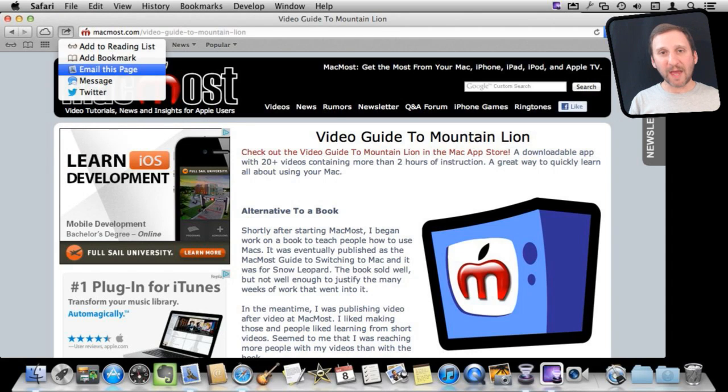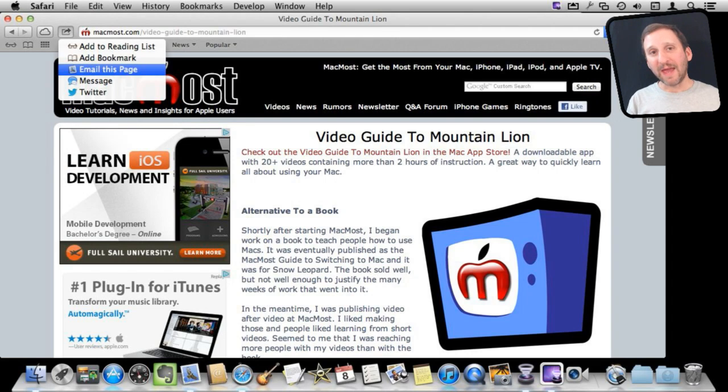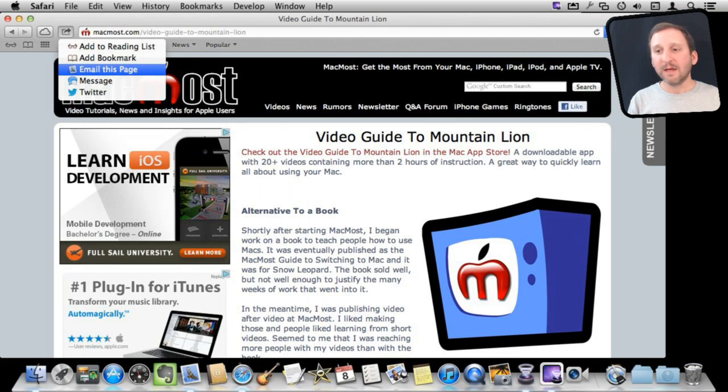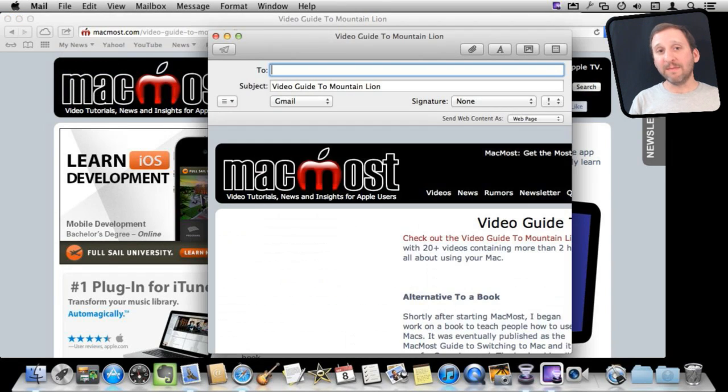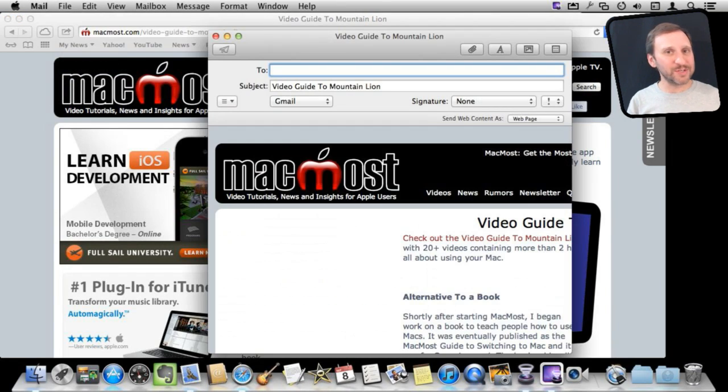When you say email this page, it will open up a composition window in the Mail app. Now of course you have to have the Mail app all configured. If you're someone that uses, say,